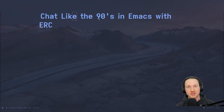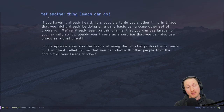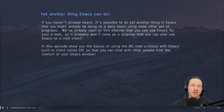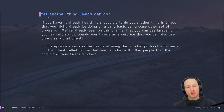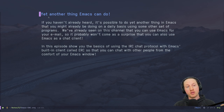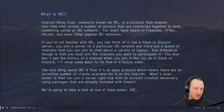Welcome to System Crafters. I'm David Wilson, and today we're going to learn how to chat like it's the 90s in Emacs with ERC. It's possible to do yet another thing in Emacs that you might already be doing daily using some other set of programs. As we've already seen on this channel, you can use Emacs for writing and managing your email, so it probably won't come as a surprise that you can also use Emacs as a chat client. In this episode I'm going to show you the basics of using the IRC protocol with Emacs' built-in client called ERC.